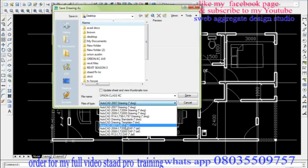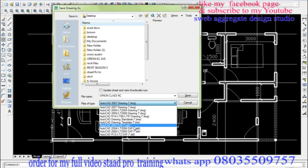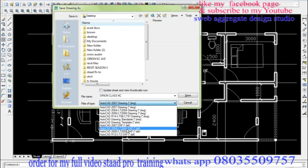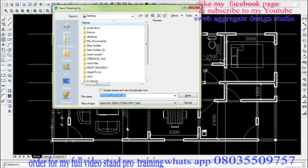I'll carefully select a year that is low so that Orion will be able to interpret it. I'll select say 2007 DXF or 2004. Either of them is okay. I'll select it. Once that is done, I'll now click on Save.